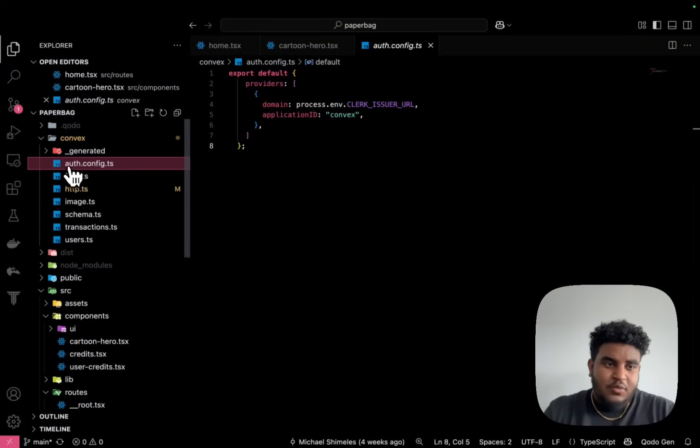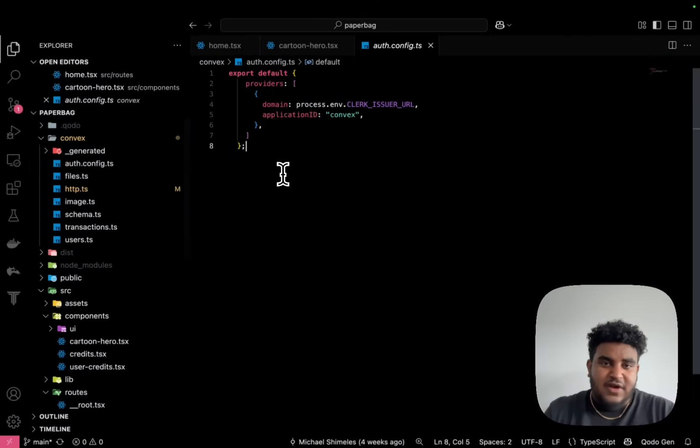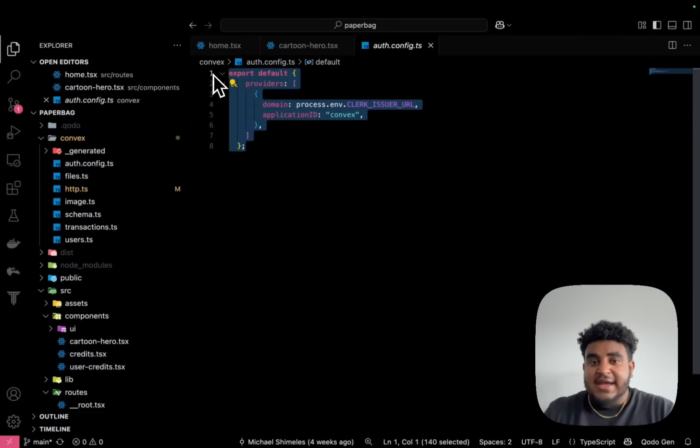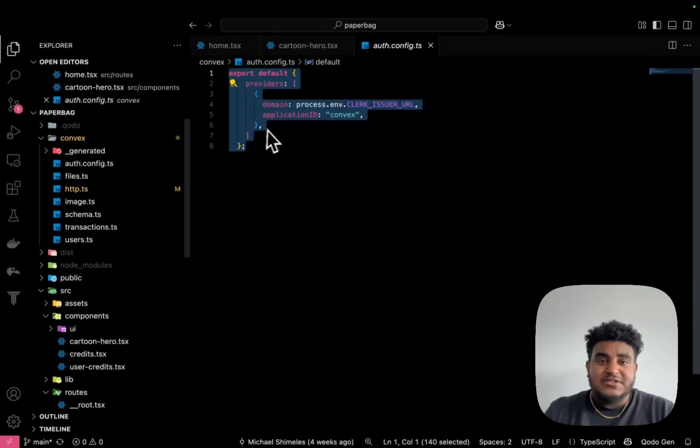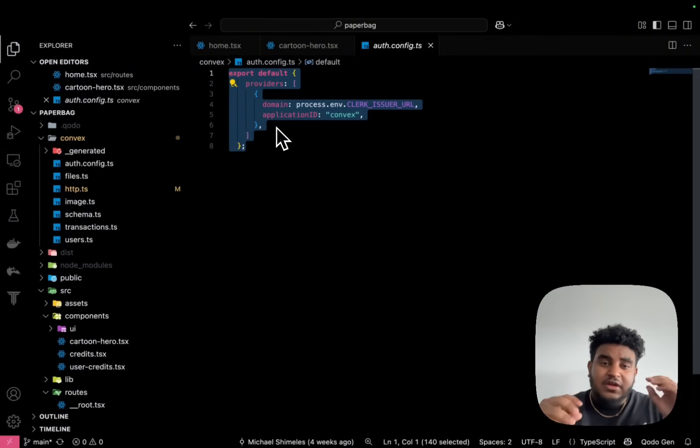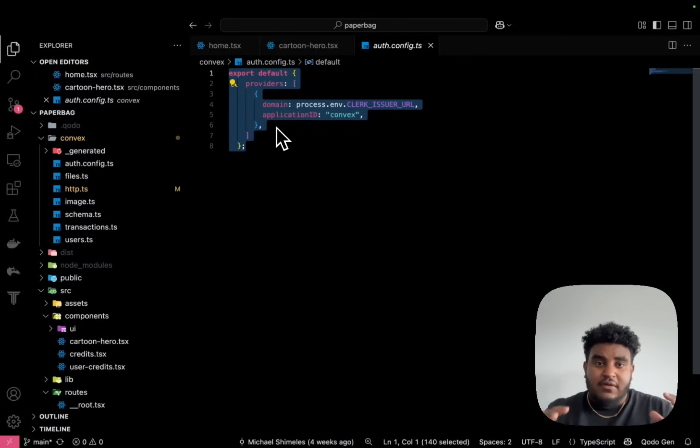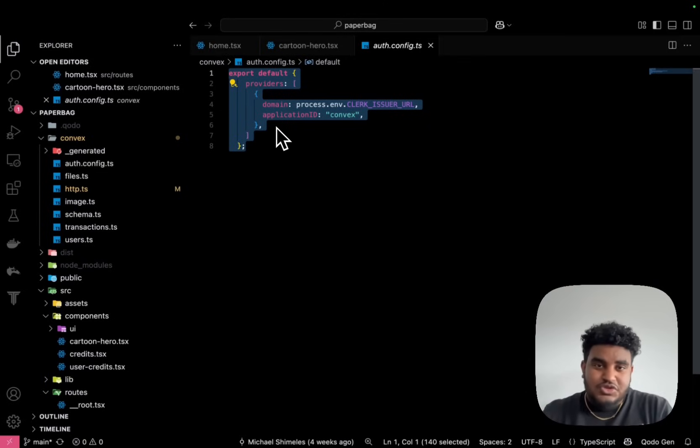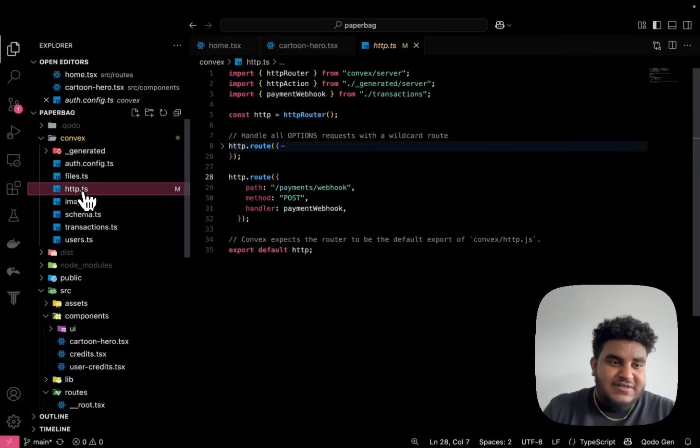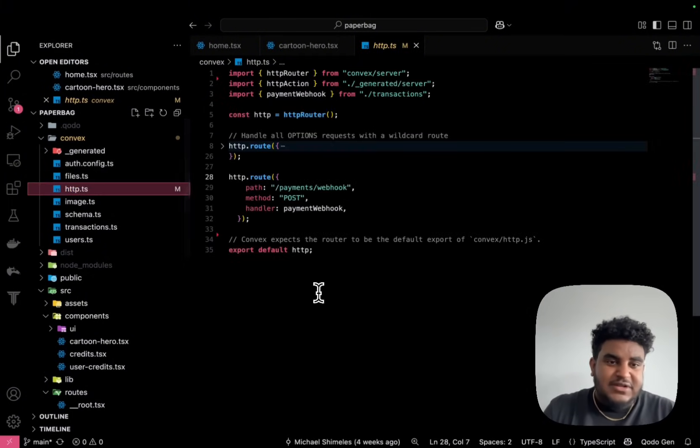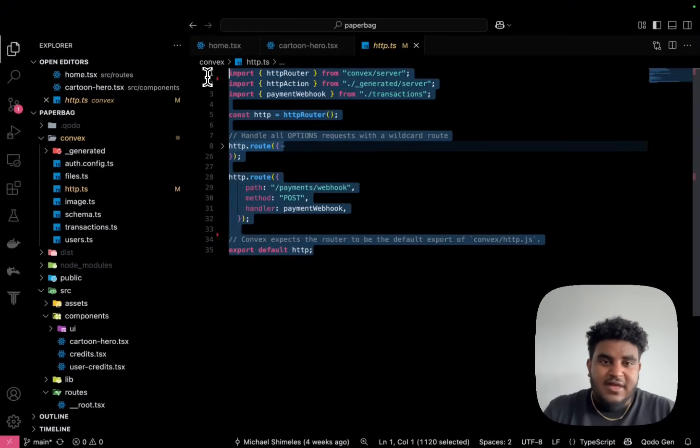And I want to go to the Convex folder and I want to show you something. So we have an auth.config.ts file. This basically connects with Clerk. And what's awesome about this is in every Convex mutation or query I write, I can also get the user ID, which is pretty awesome.